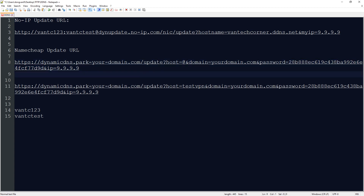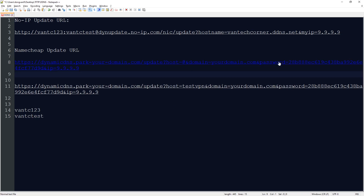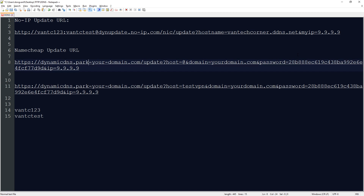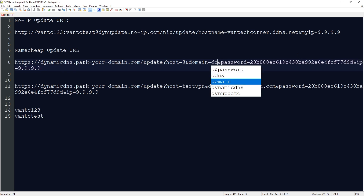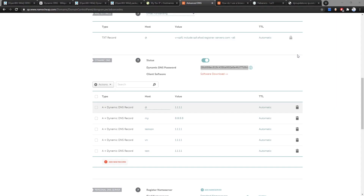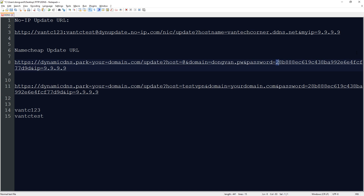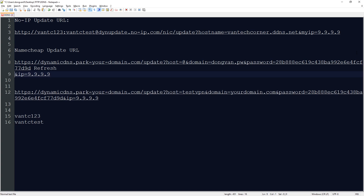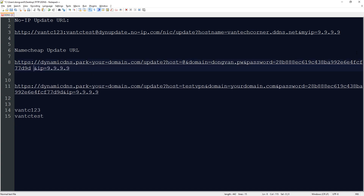For example, to update the root domain, the host will be '@' and the domain name will be domain.pw. The password is the dynamic DNS password we copied, and the IP will be 9.9.9.9 — the address we want to update to.